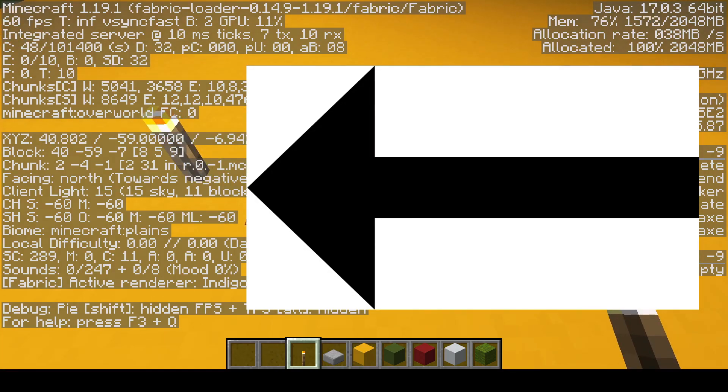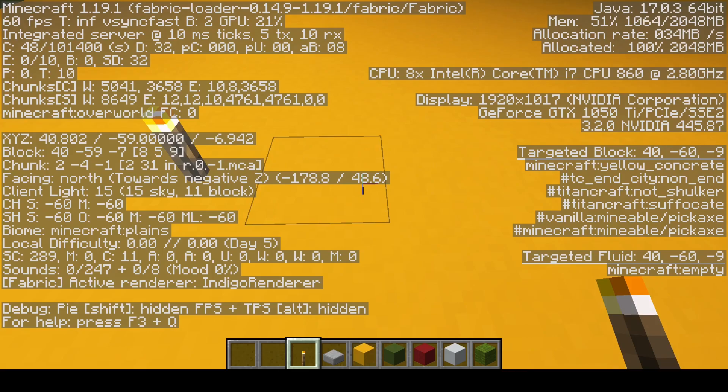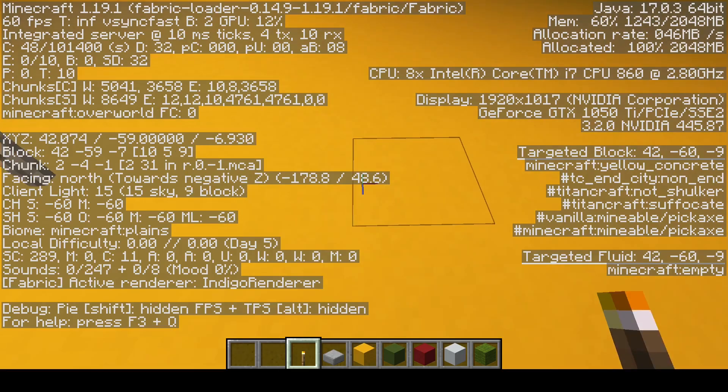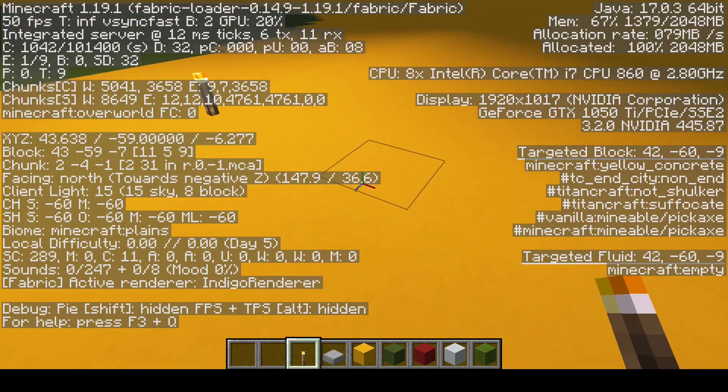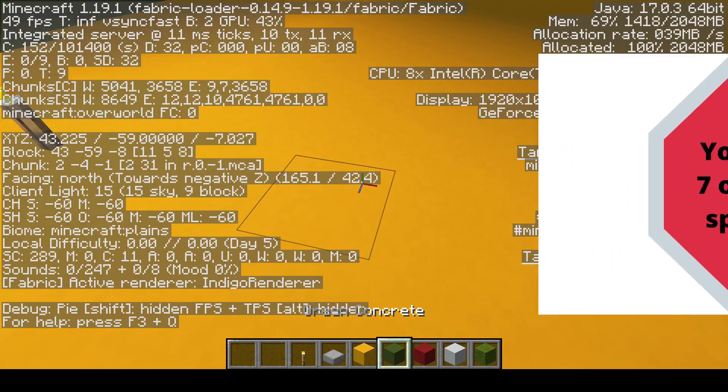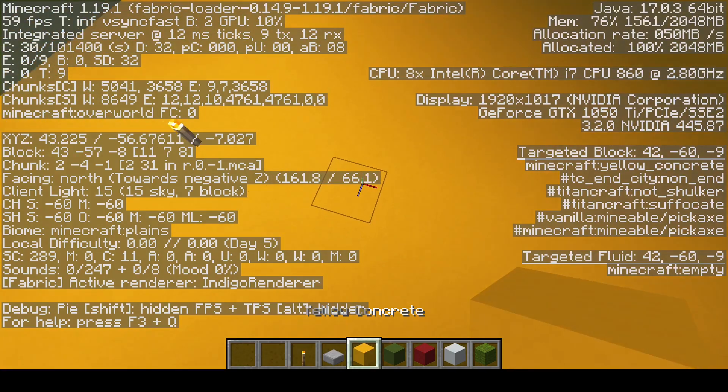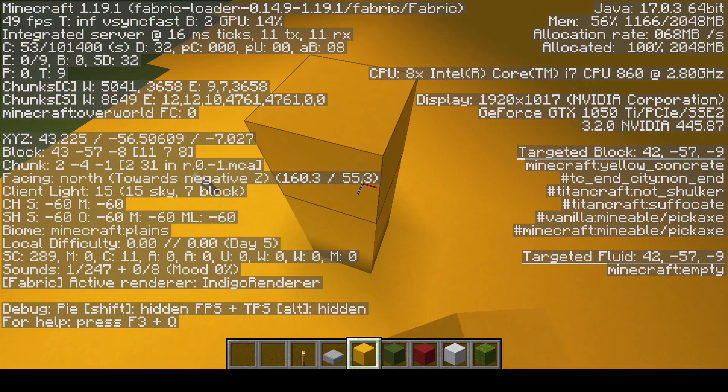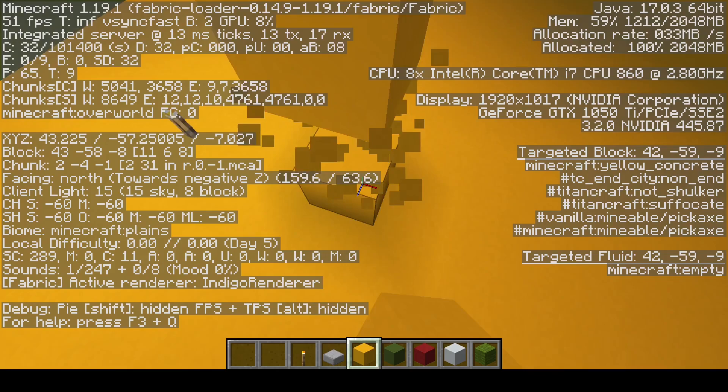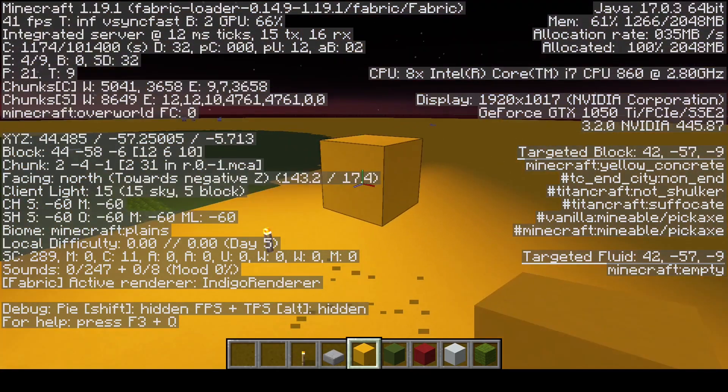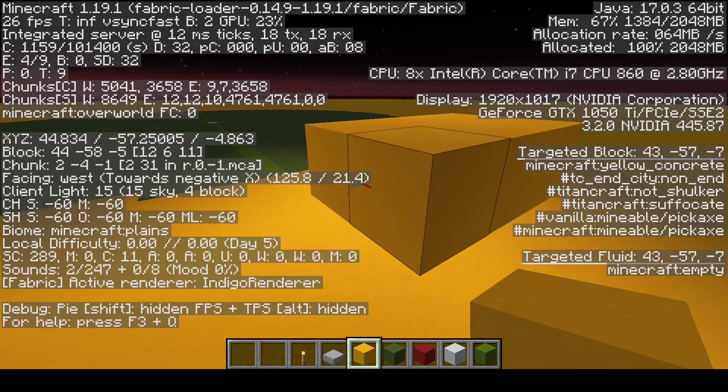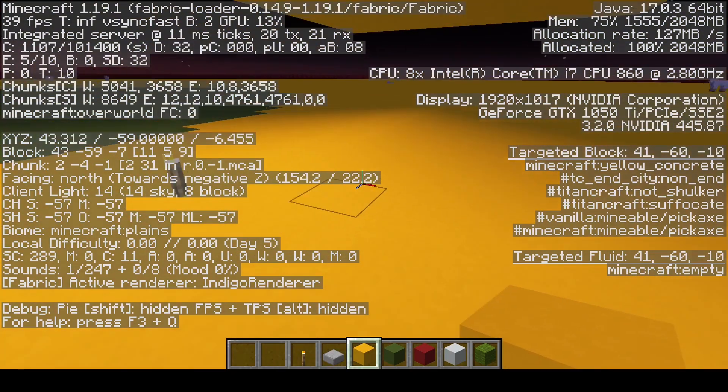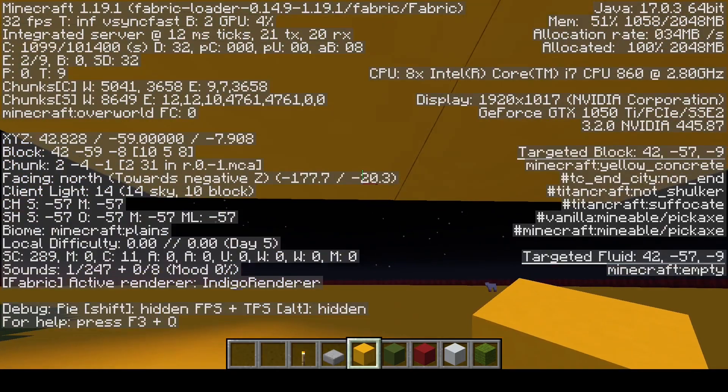In order for mobs to spawn in the overworld, the light level must be 0, and the sky level must be 7 or below. The way you can do that is by placing blocks overhead, and then the sky level will decrease.